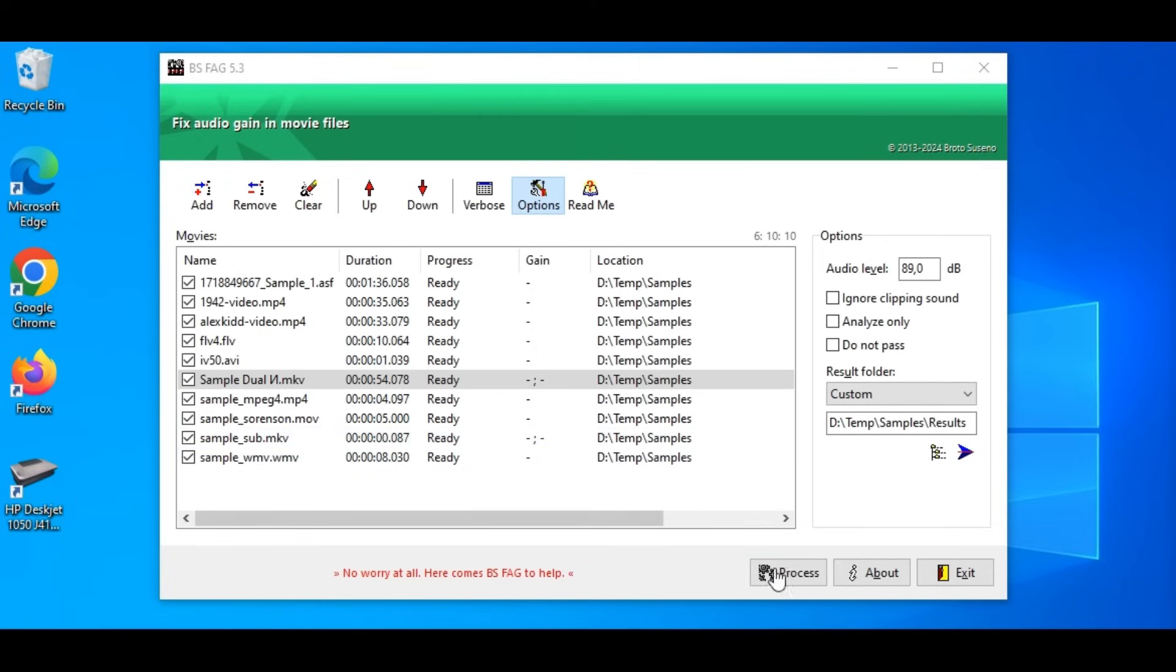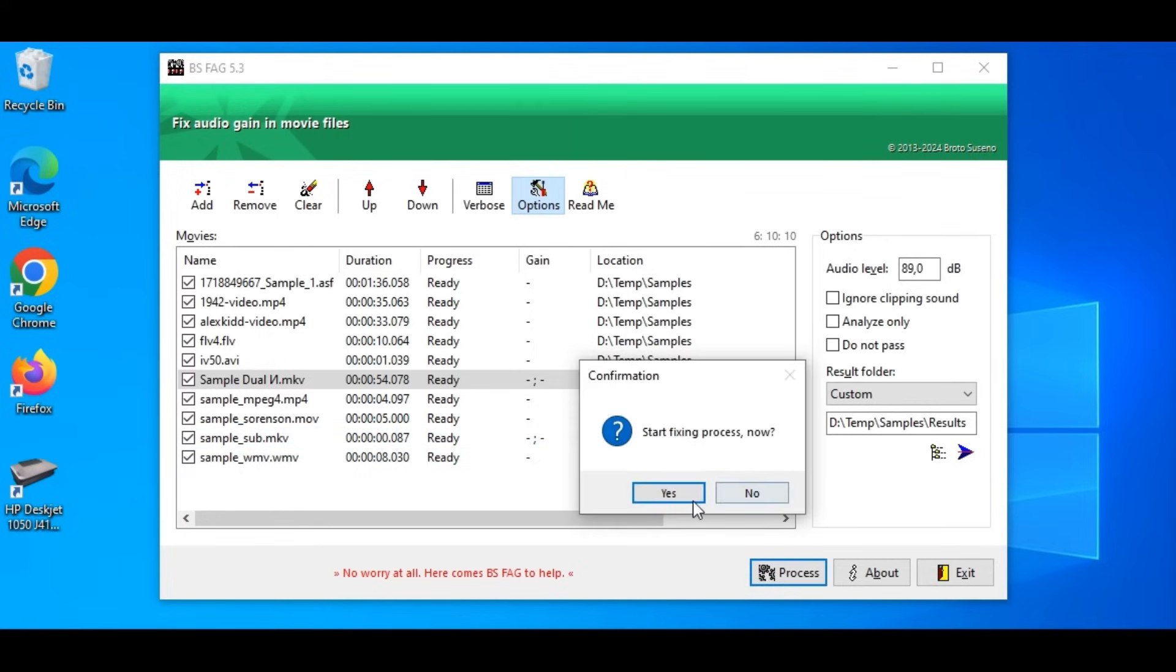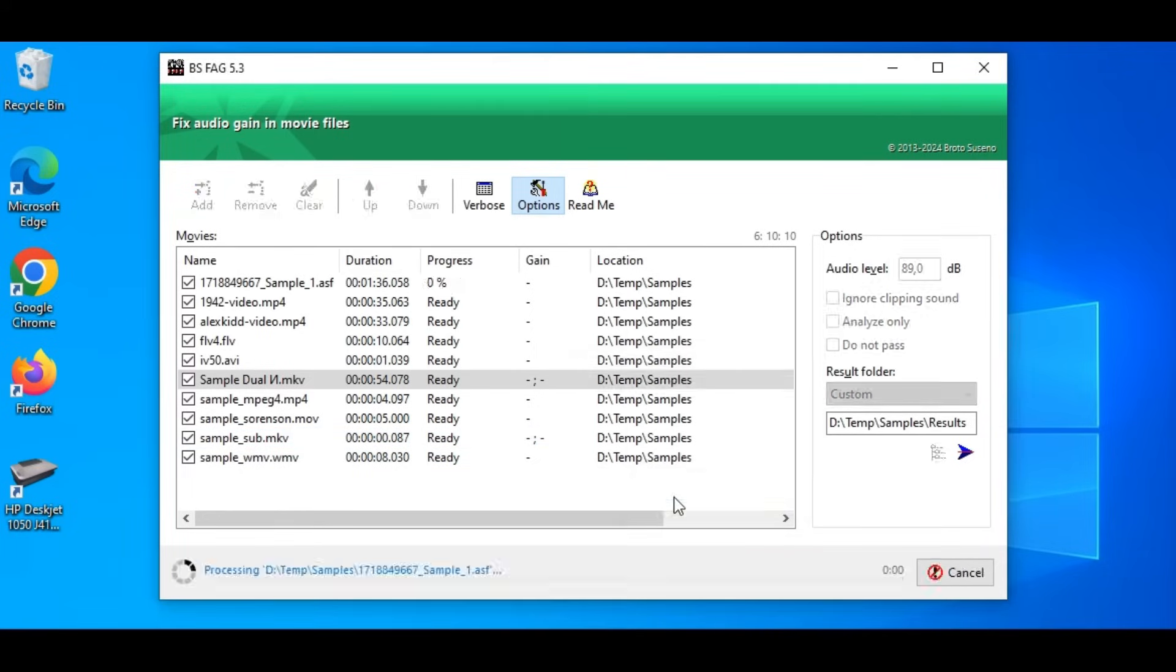Now, we are ready to go. Press the Process button. We see progress of each file and overall progress.